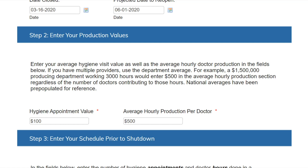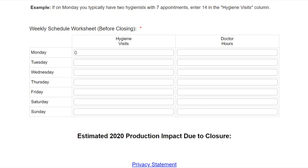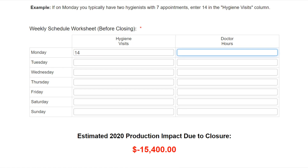Now enter your schedule prior to shutdown. The final step in this first section is to enter your schedule prior to the shutdown. For the hygiene column, be sure to enter the number of appointments on average completed each day. For example, if on Monday you typically have two hygienists with seven appointments each, enter 14 in the hygiene visits column. For the doctor column, enter in the number of clinical production hours completed in a typical week. Most offices have some variety in the schedule, so do your best to enter information for an average week. For example, if you are a solo practitioner and work eight hours every other Friday, the best way to account for that is to record four hours on Friday under the doctor column. Today I will assume I have two full-time hygienists with me and work Monday through Thursday.